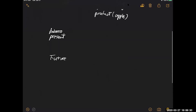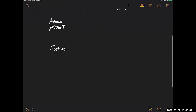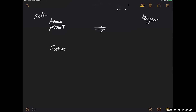But is it possible that I get the product first? You can see which one is the buyer and which one is the seller. I can get the product first and then pay my money later. Is it possible? What do you think?